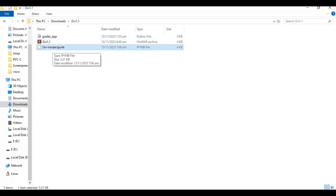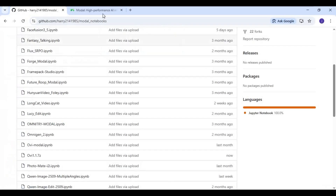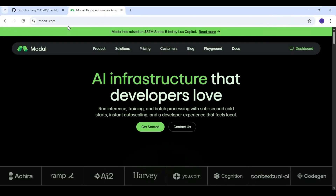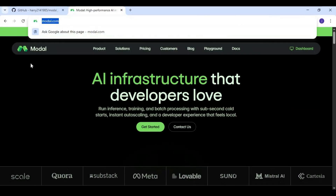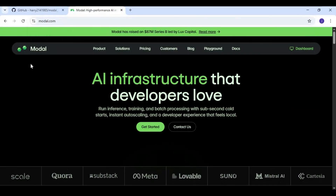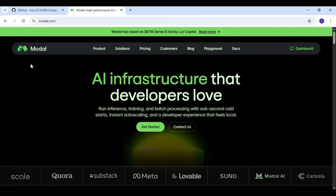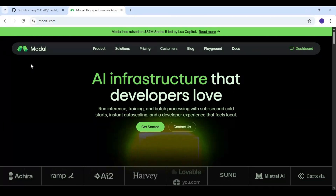To use this, go to Modal. If you've never used Modal before, it's a similar platform to Google Colab and Kaggle — you get 120 GB GPU and free credits every month to use it.